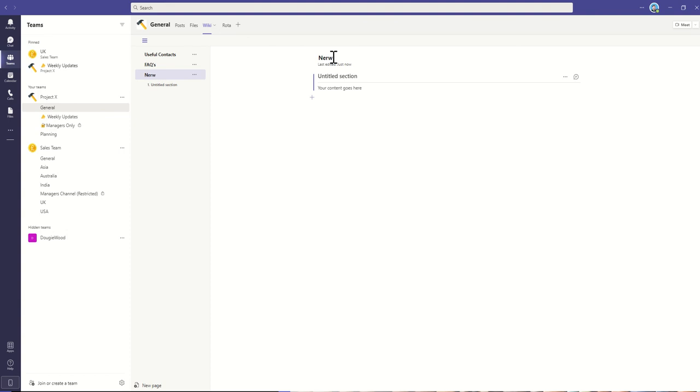what do you need to do or what are some useful information for new starters? Let's say this is going to be our new starter page, or we could call it onboarding or something like that.